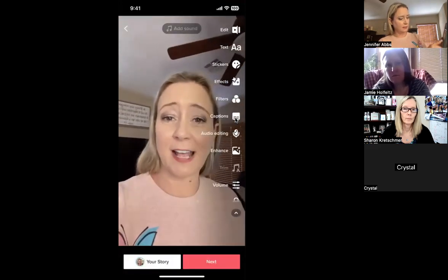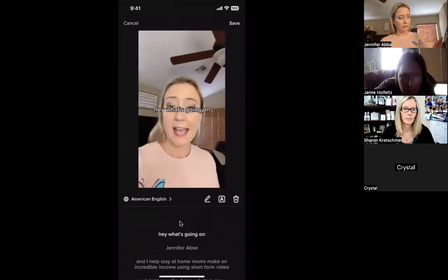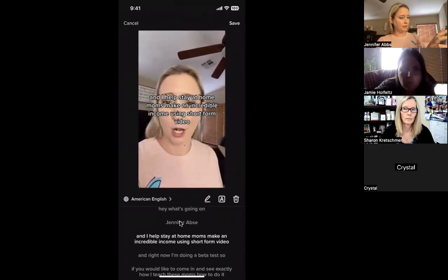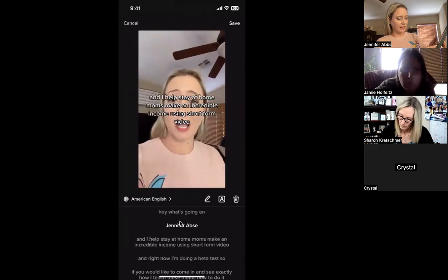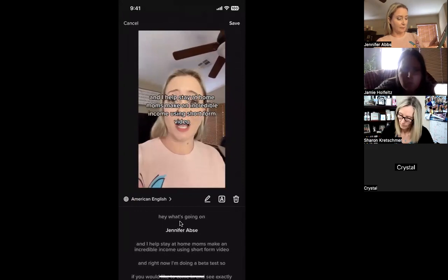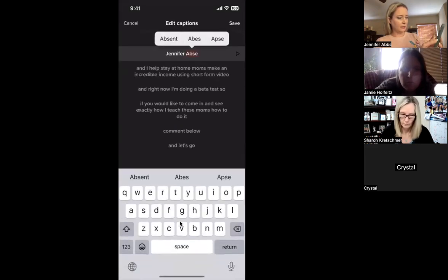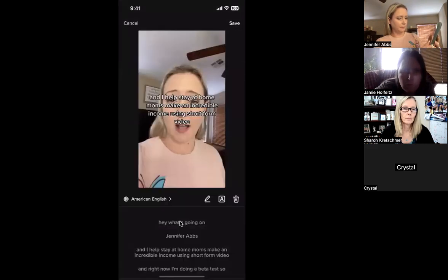'Hey, what's going on? Jennifer Abs, and I help stay-at-home moms...' — you see it processing down here, so it's going to pull those captions. If you need to edit anything, sometimes it'll pick up errors — like right there it said 'Jennifer Absy,' so you can actually edit and go back and fix it: 'No, my last name is Abs.' You can correct the whole caption: 'I help stay-at-home moms make an incredible income using short-form video, right now I'm doing a beta test, comment below, let's go.'